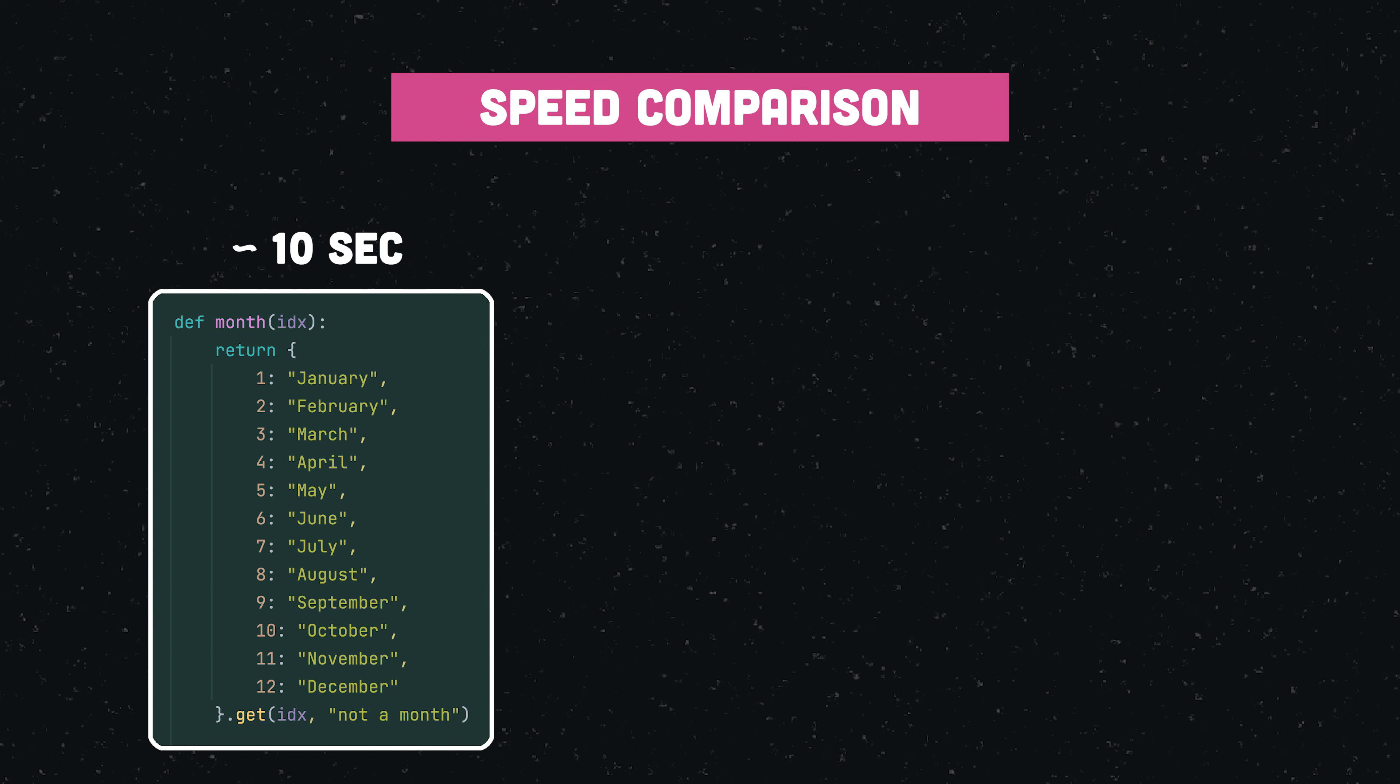While our dictionary conditional has the least best performance, it is important to understand where this difference comes from. Because we define our dictionary within the month function, it has to be constructed once for every function call, which is rather inefficient.